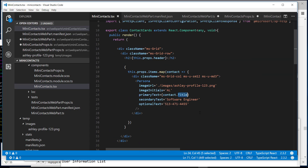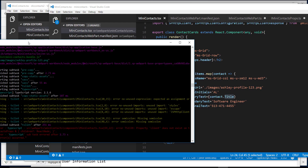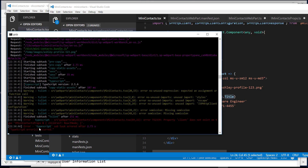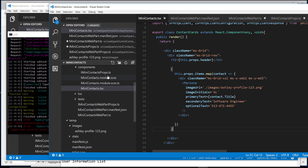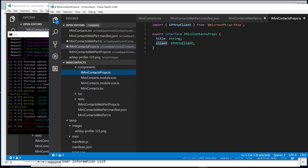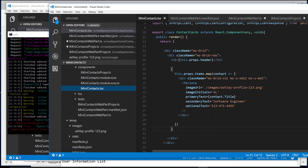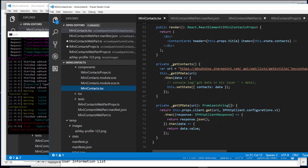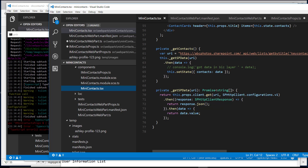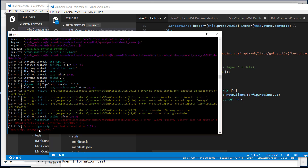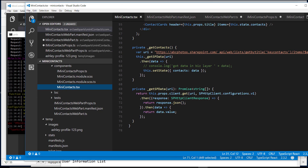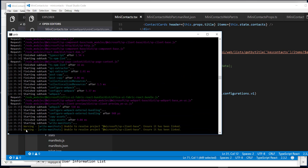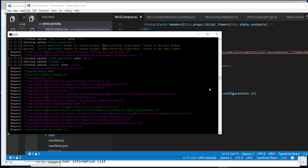Saving shows a compile error: 'client does not exist on type ManyProps'. The issue was unsaved changes — we hadn't saved all files. After saving all files with File > Save All, it compiles successfully. The code compiled but won't render data yet because the REST API call means nothing in a localhost environment.